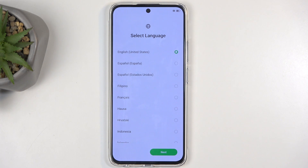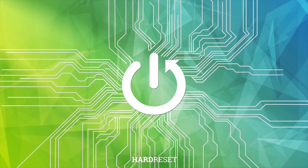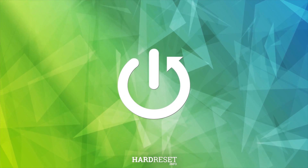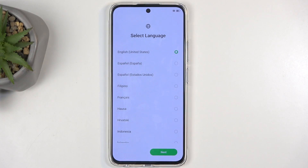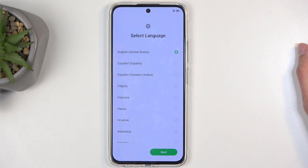Welcome. For now we have an Infinix Hot 50 Pro, and today I will show you how we can go through the setup process of this device. When you boot it up for the very first time, you should be presented with the same screen that you can see on my end, where you get to select your desired language.